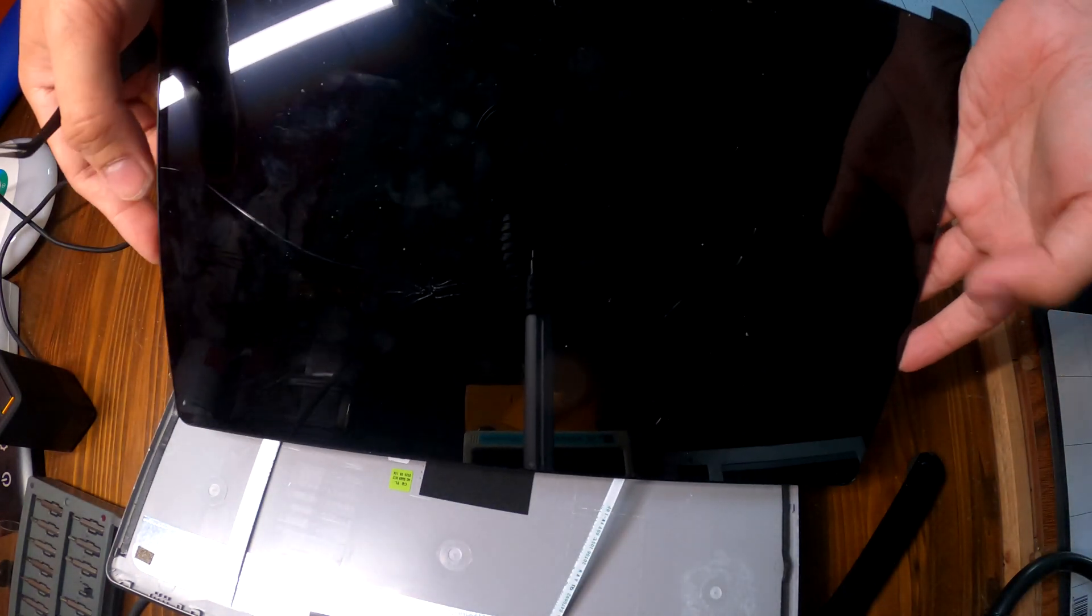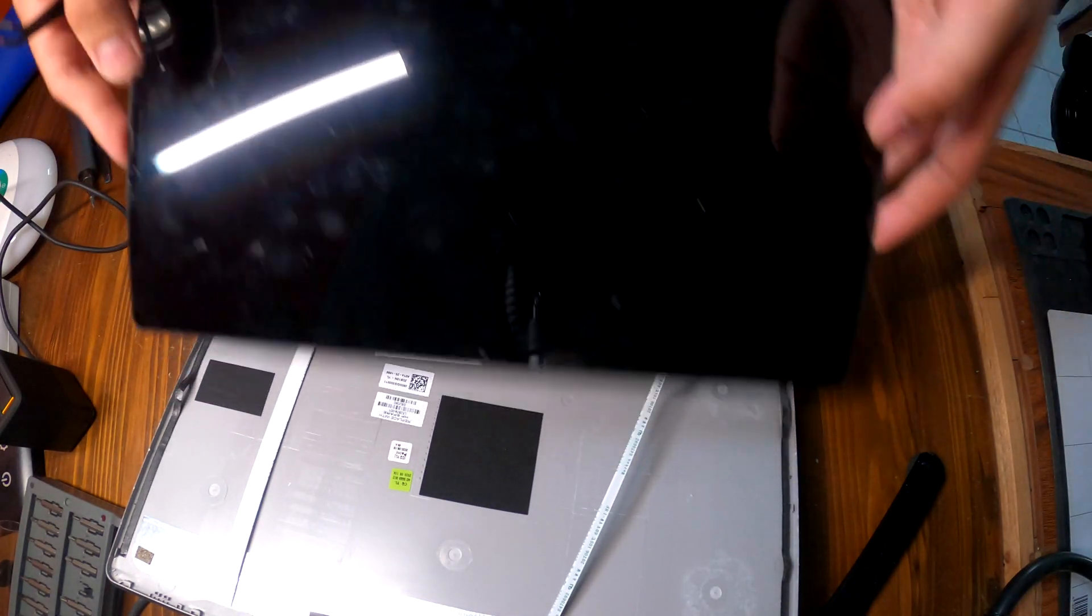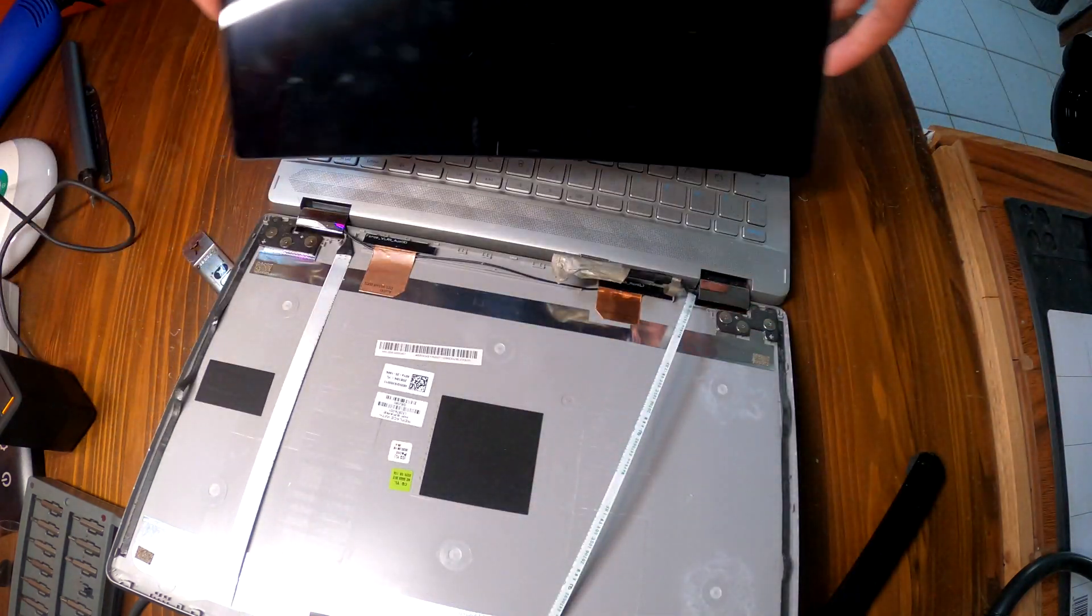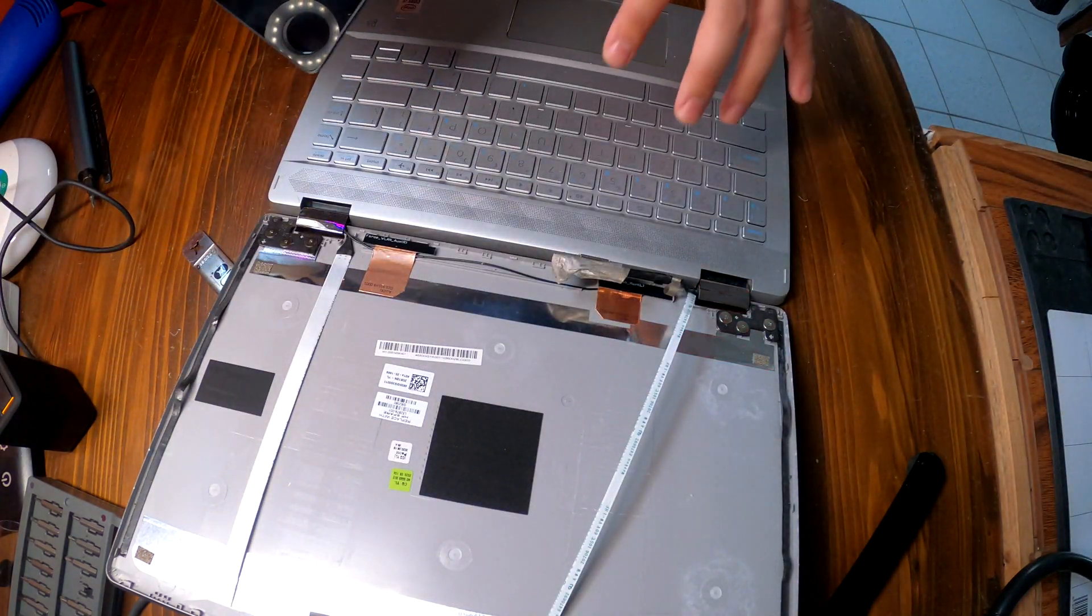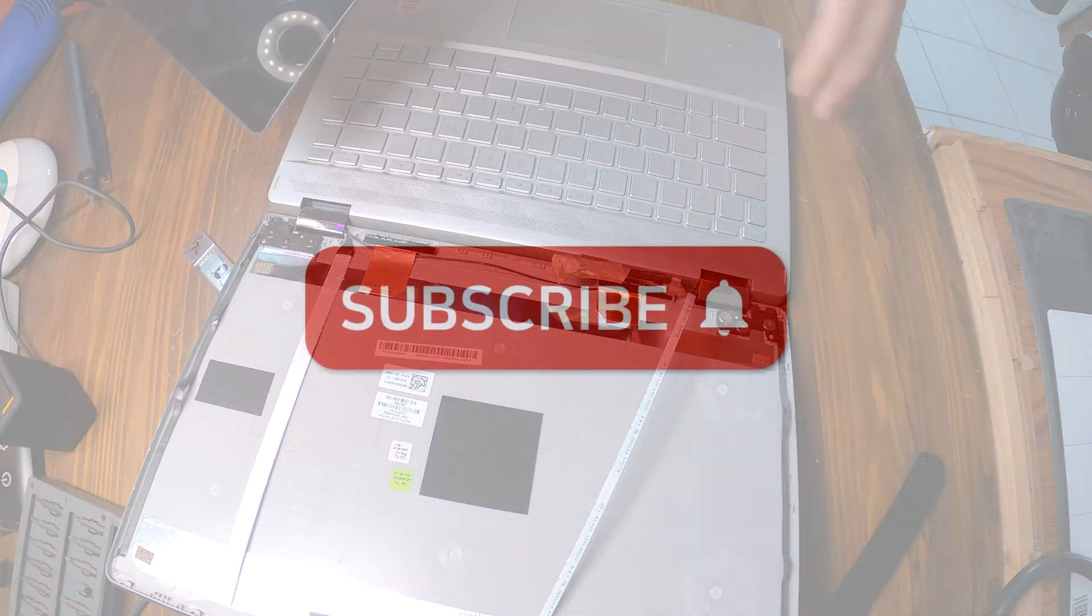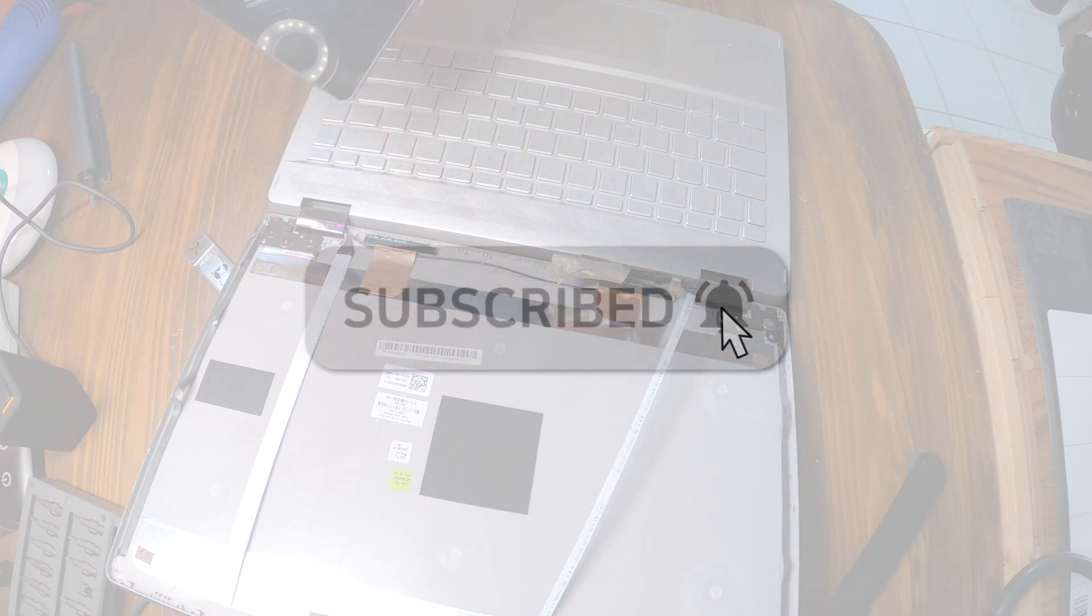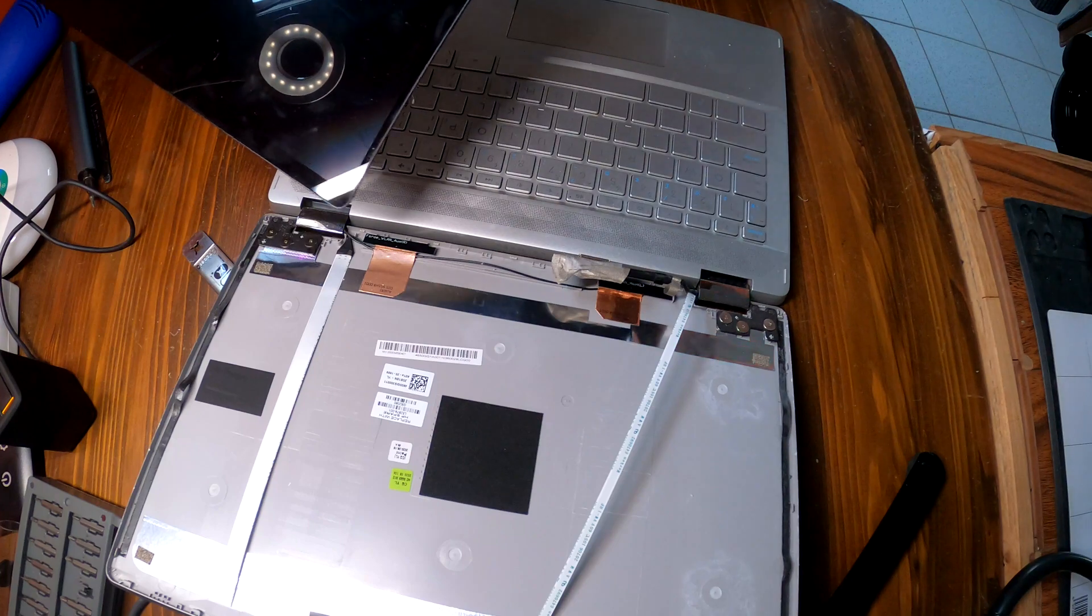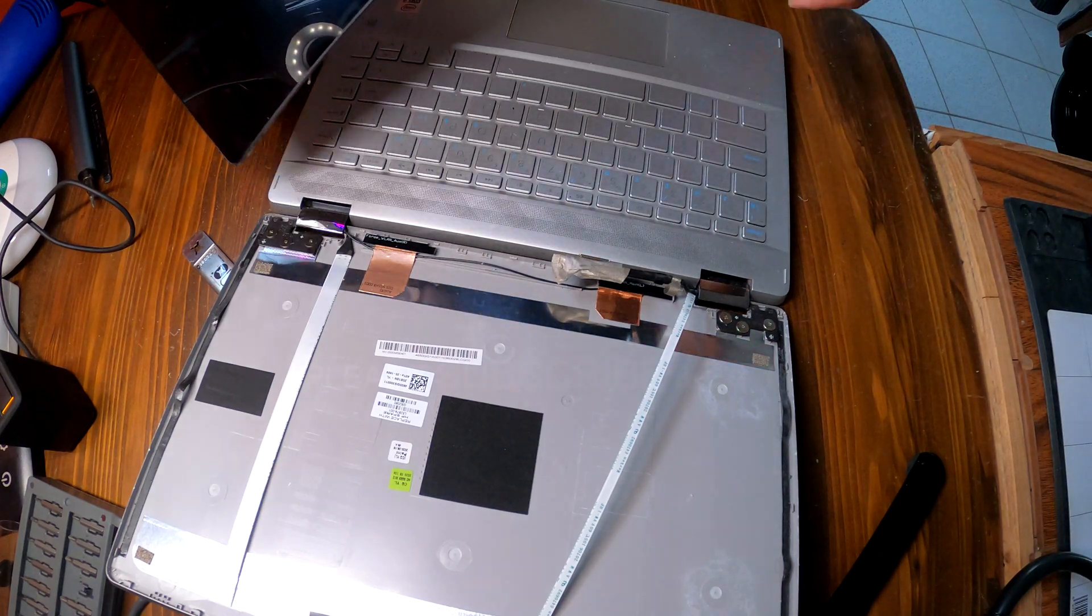All you need to do is get a new screen replacement and then you can just replace it. That was how to replace the screen on HP Convertible X360 14-inch laptops. If you have any questions, leave comments. I'll do my best to answer your question. Thank you.